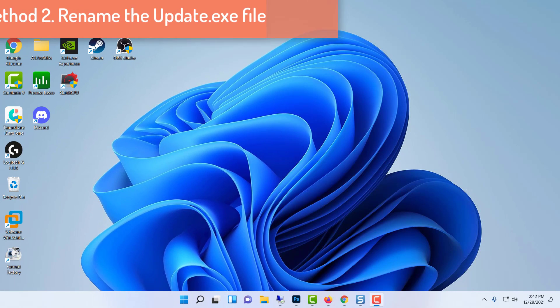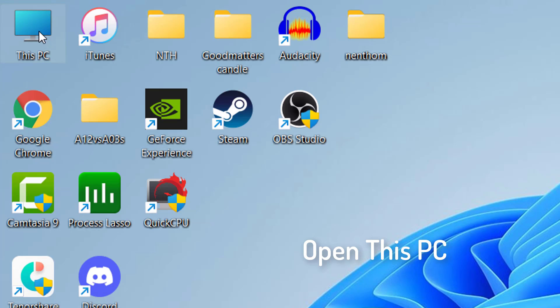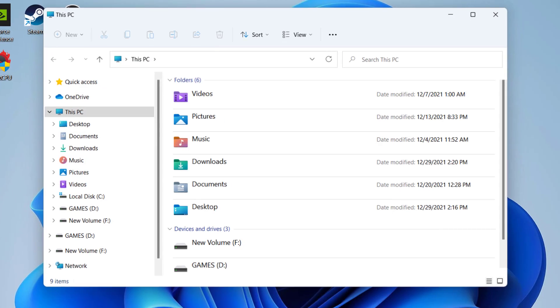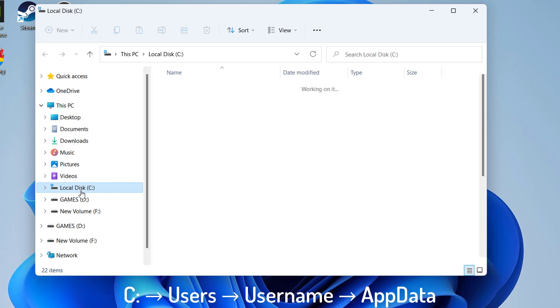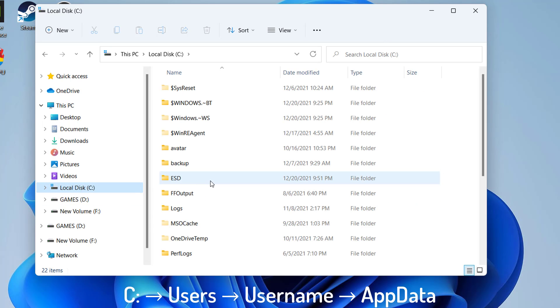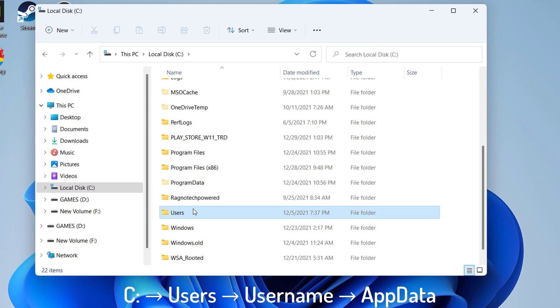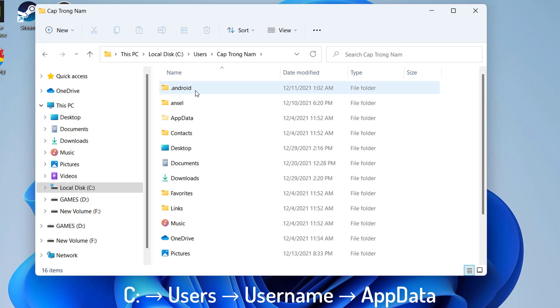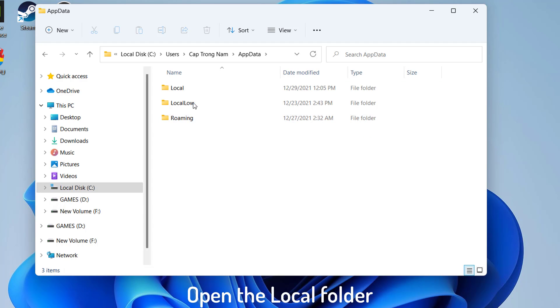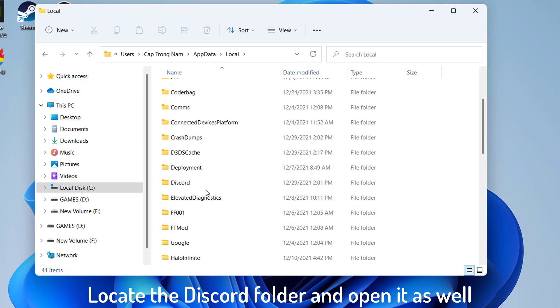Method 2: Rename the update.z file. Open This PC and then go to the following path. Open the Local folder. Locate and open the Discord folder inside as well.